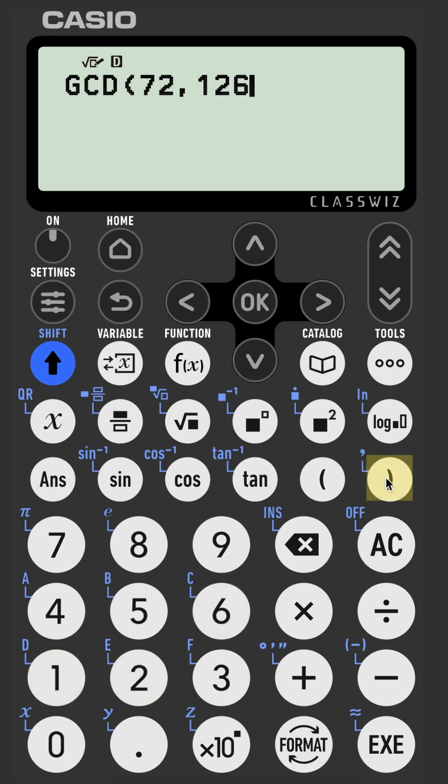Close your bracket and press Execute. And here we have the highest common factor: 18.